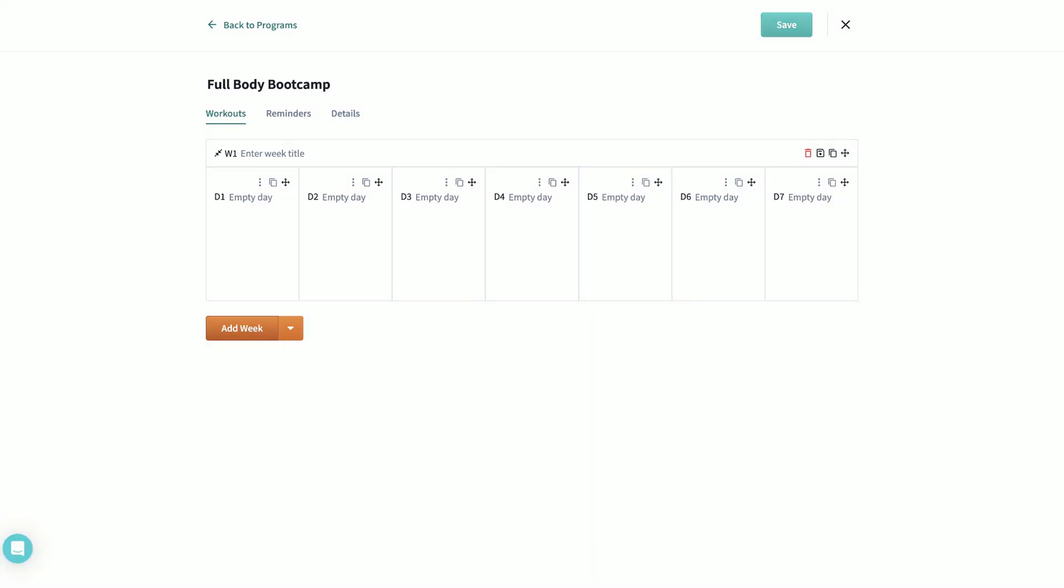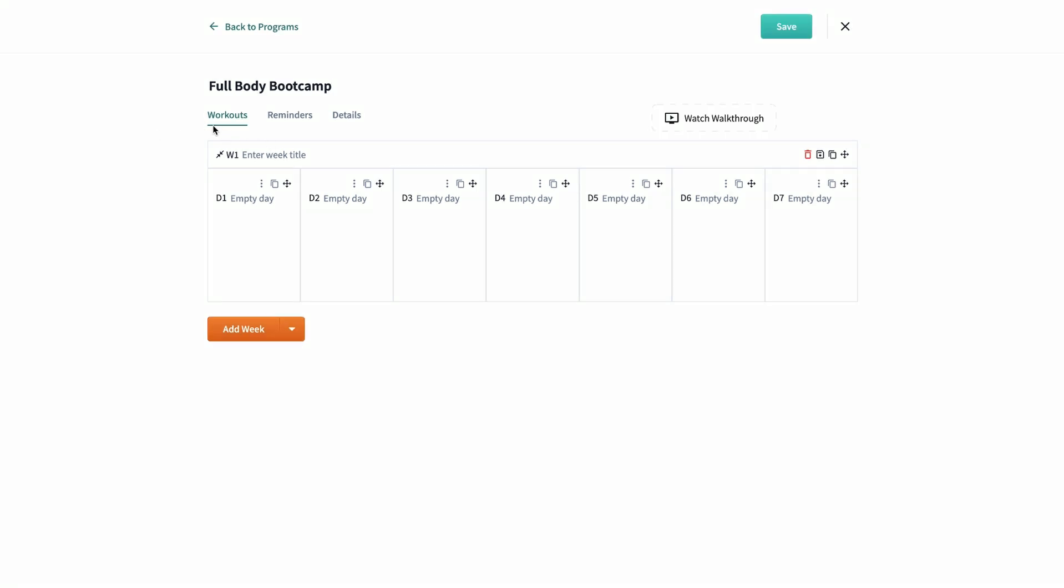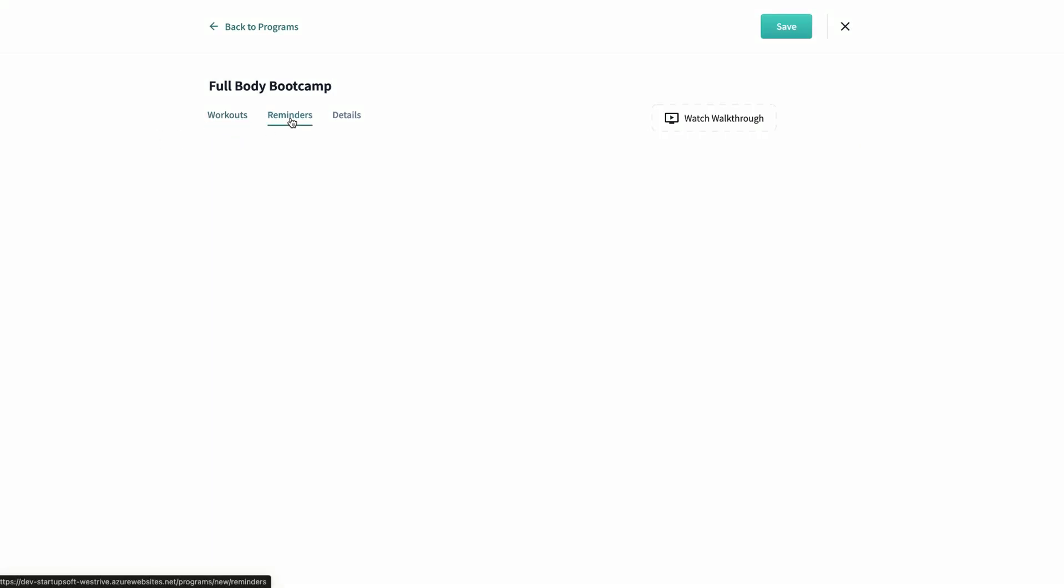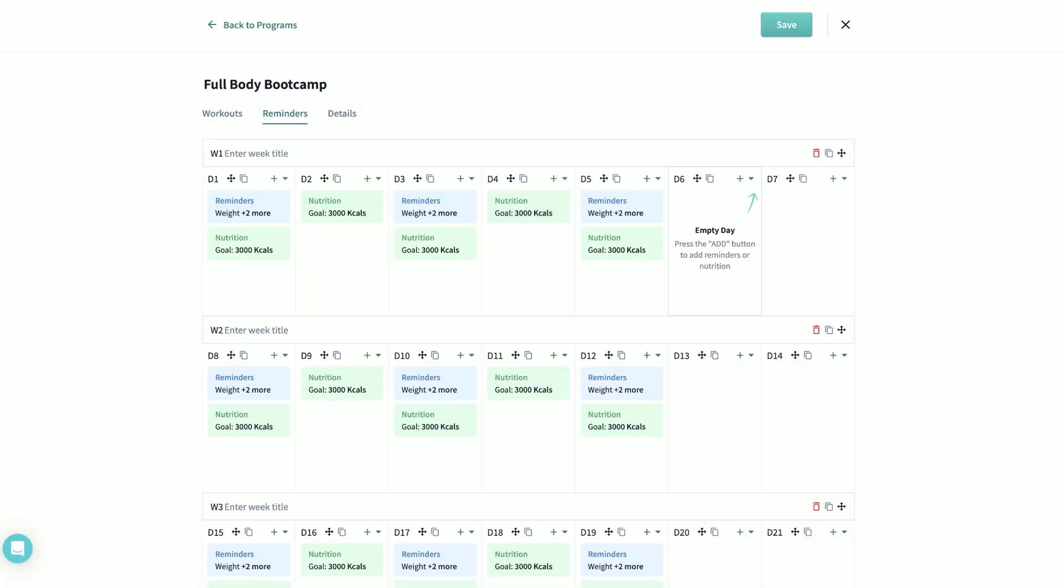Our builder has two main sections: workouts, which is how you build your fitness program, and then reminders, which is a collection of habits, surveys, macros, and more.